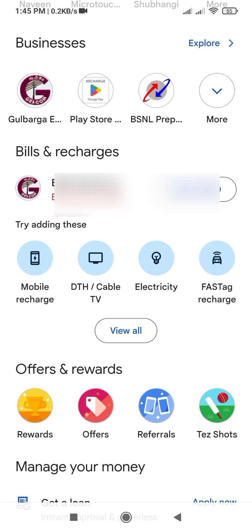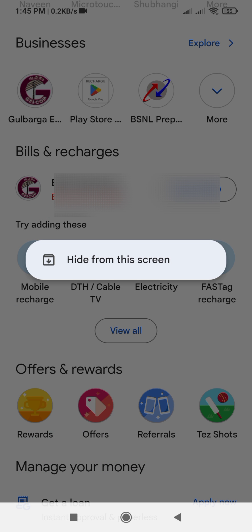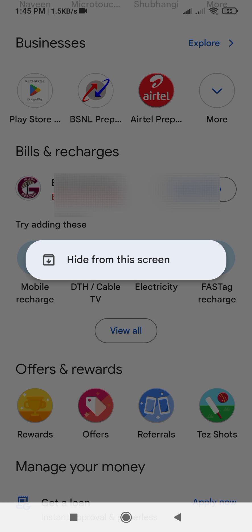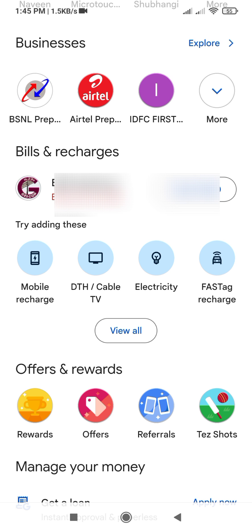Tap on the contact you want to hide. You will see 'Hide from this screen' — tap on it. The contact is now hidden.